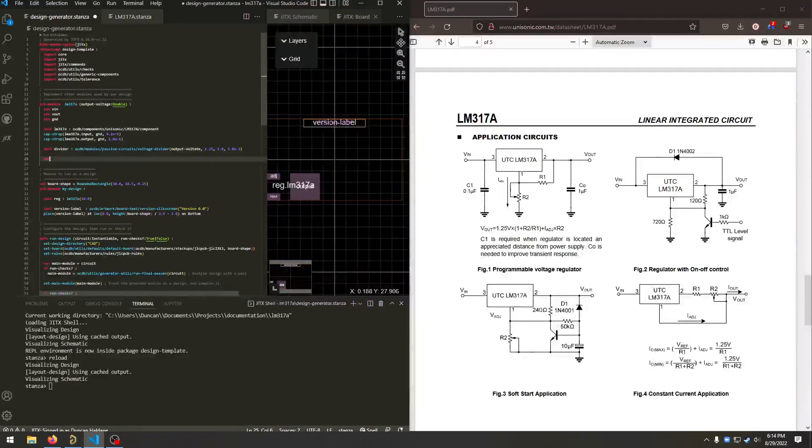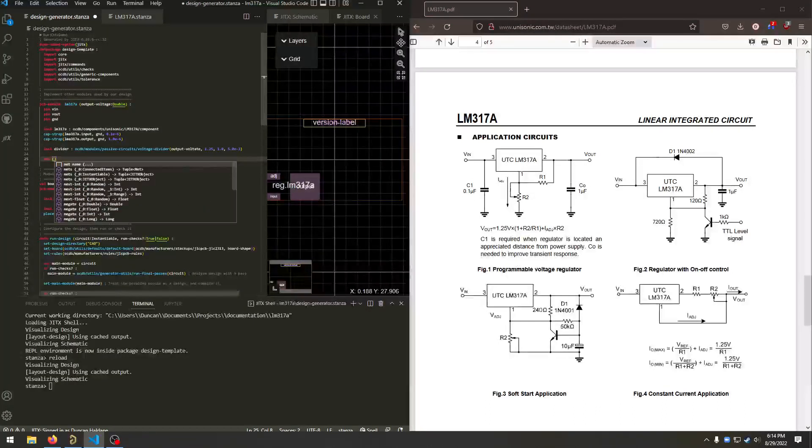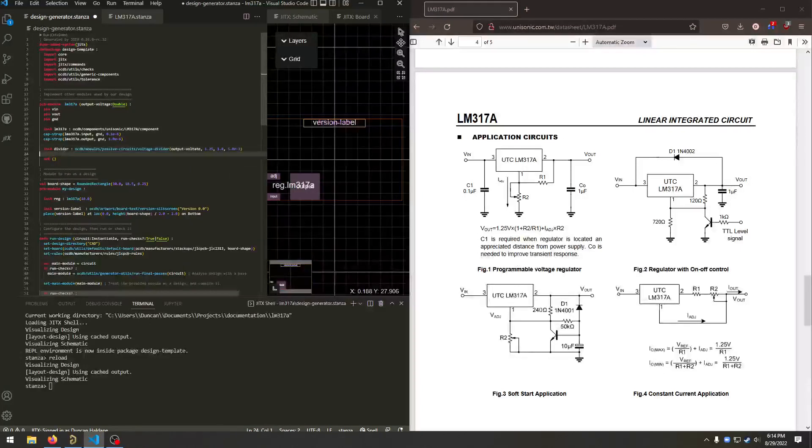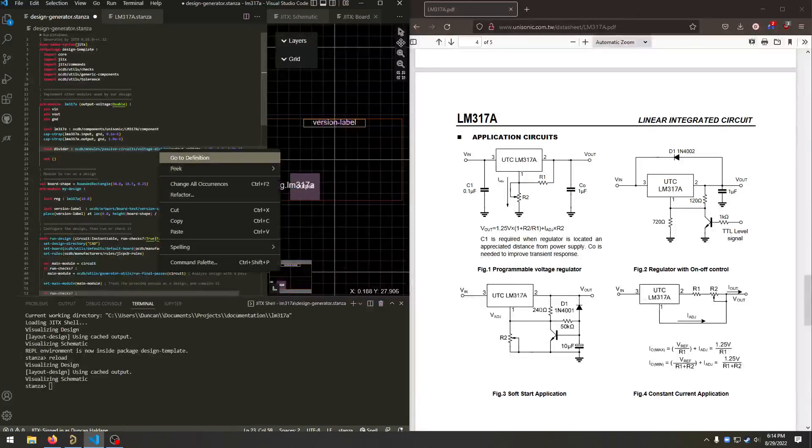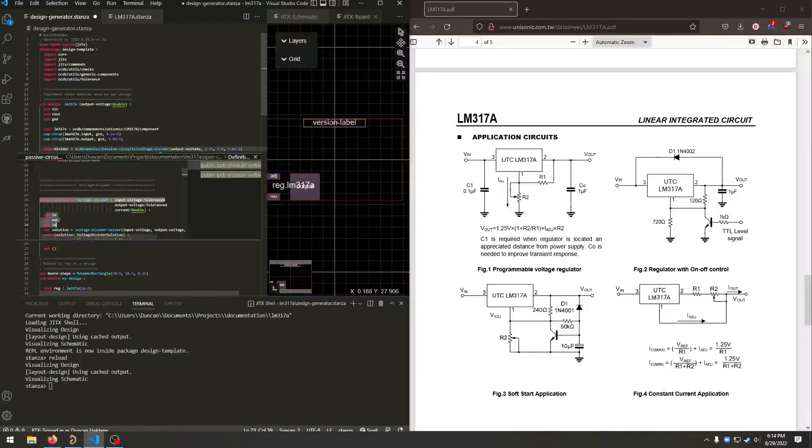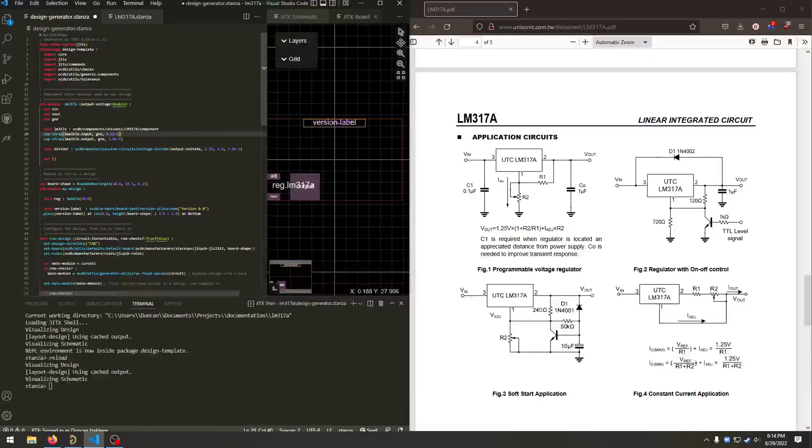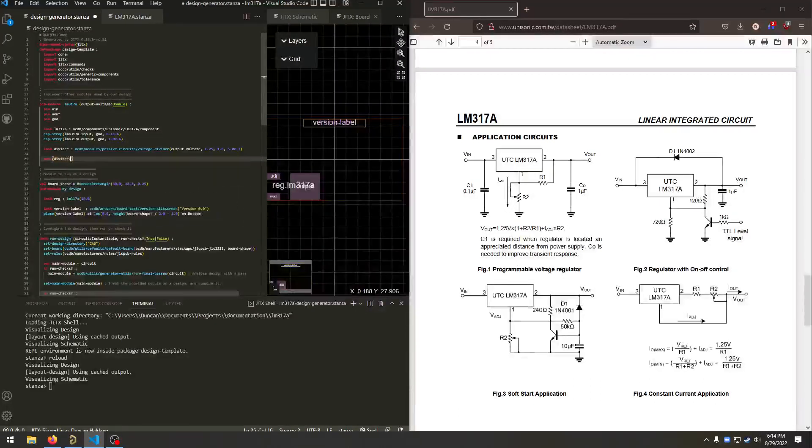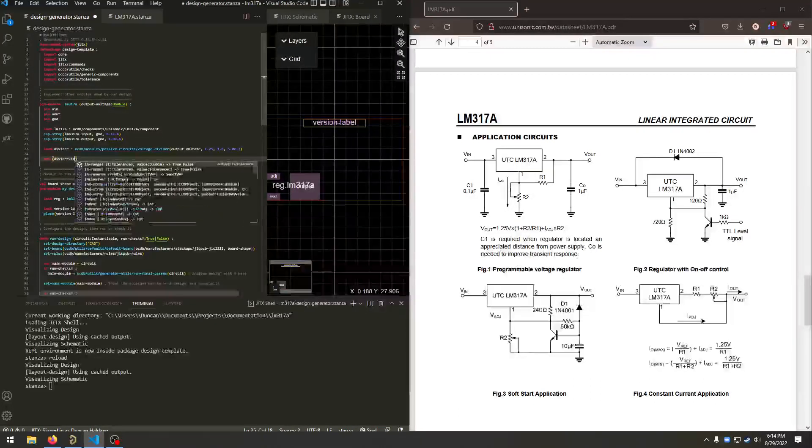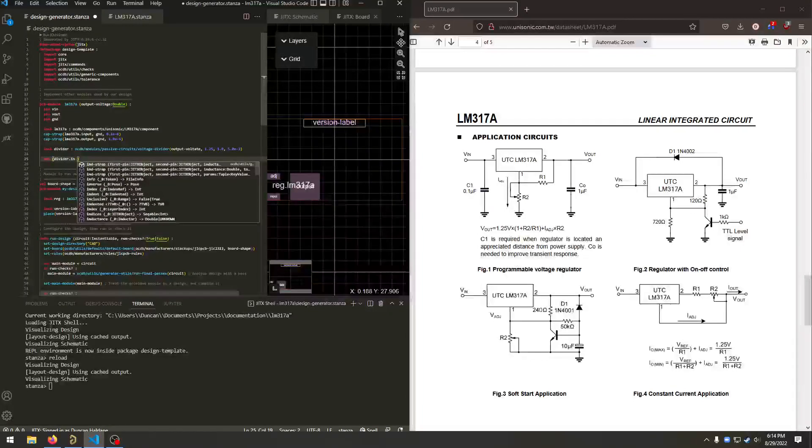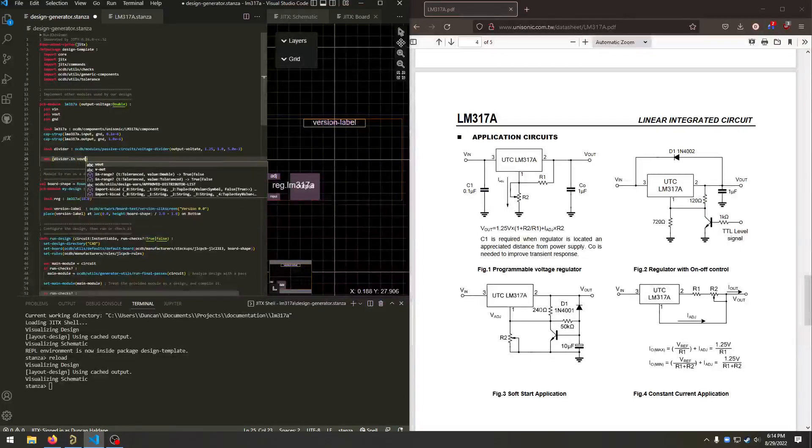And now we need to connect the divider. If we use go to definition here, we can see the pins of the divider are in, out, and low. So we'll say divider dot input is the out, which is also connected to the LM3178 dot output.